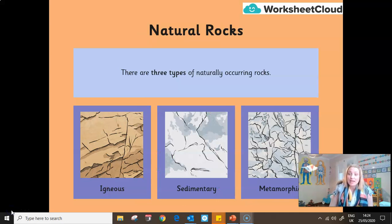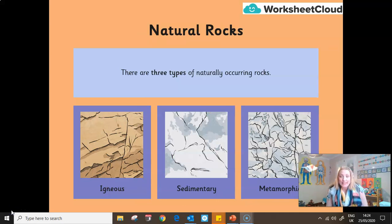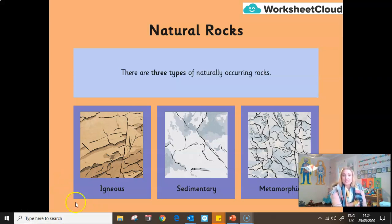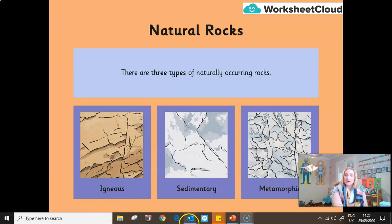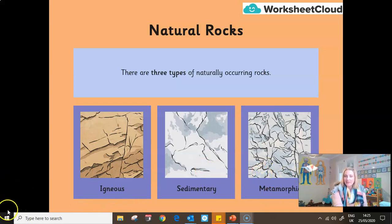There are three naturally occurring rock types in our world. The first is igneous. The second, sedimentary. And the third, metamorphic. We are going to learn today about each of these three and how they are made. Let's start with igneous rocks.